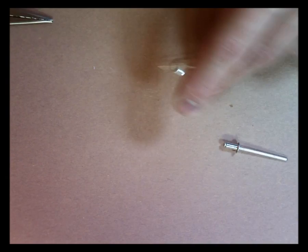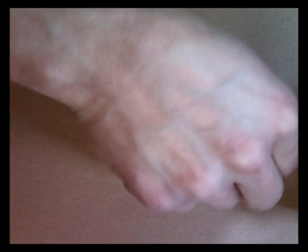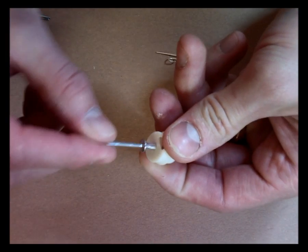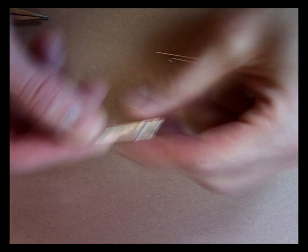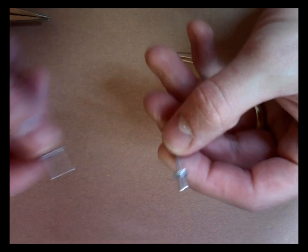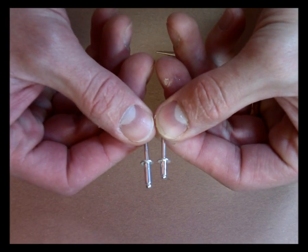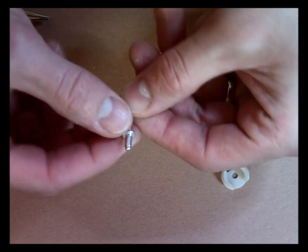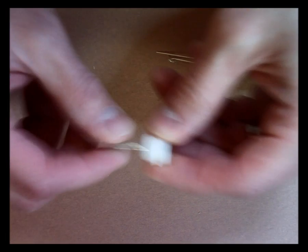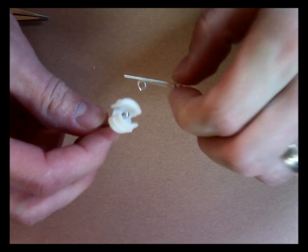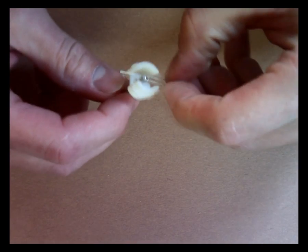Then you take the insert, you run the rivet through the back side, the short rivet. We've got two different length rivets here, a short rivet and a long rivet. We're using the short rivet right now. We're going to run it through that hole, we put the LED over the top of the rivet.